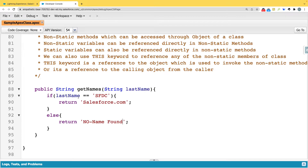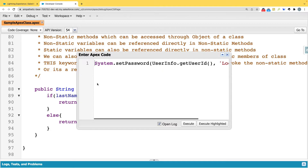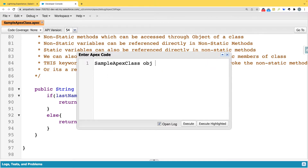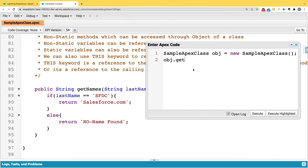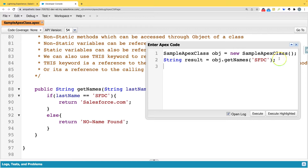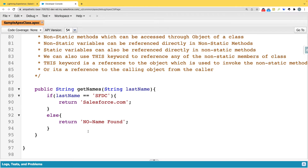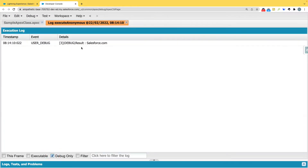Because this is a non-static method, I can invoke it through a constructor. For example: 'SimpleClass obj = new Constructor()' then 'obj.getName('sfdc')'. Since this is returning something, I'll assign it to a result variable and print it with 'System.debug'. The output will be 'salesforce.com'.